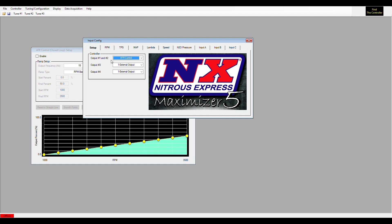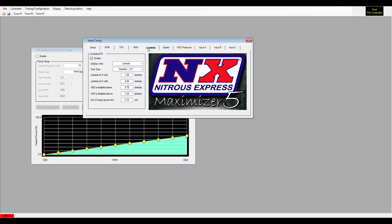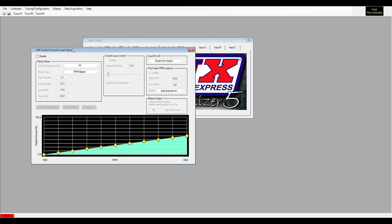Correctly. You have to have your lambda enabled and configured, and you would also have to have the controller wired a specific way so that it can control a nitrous and a fuel solenoid independently to achieve a specific air fuel ratio.